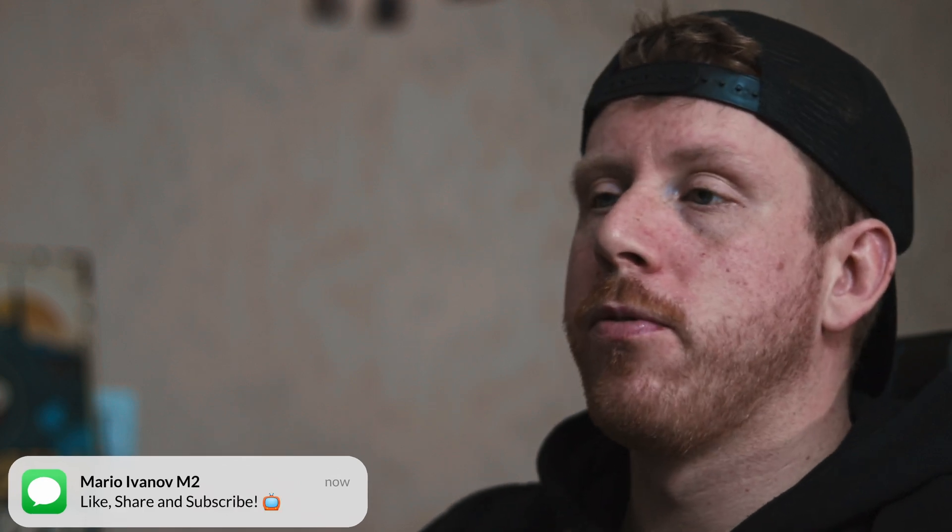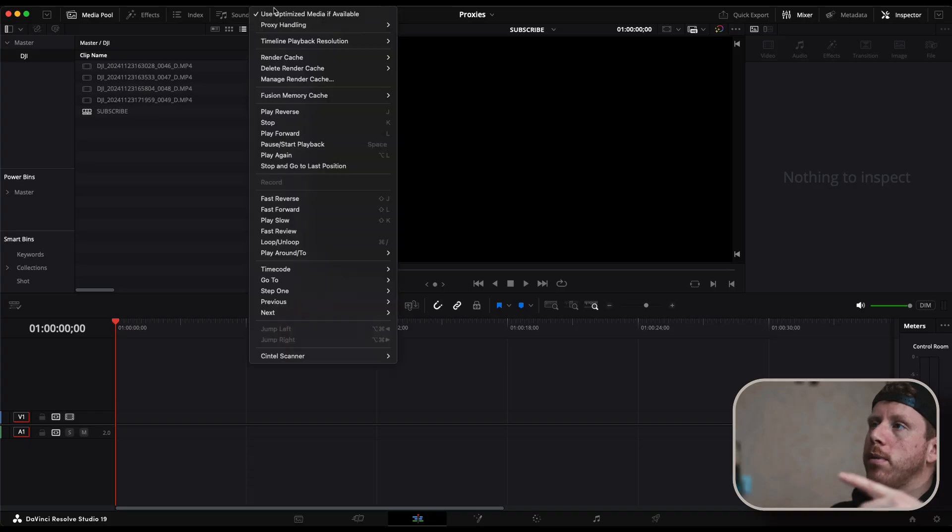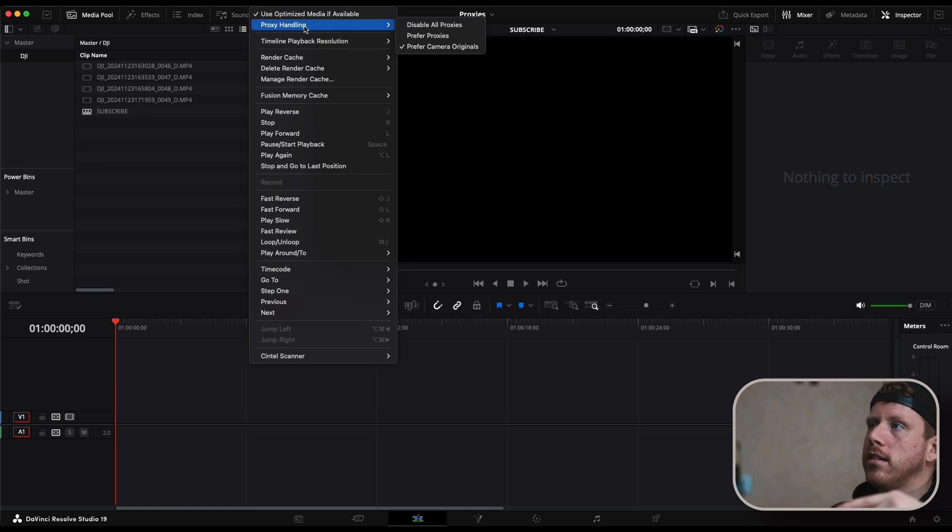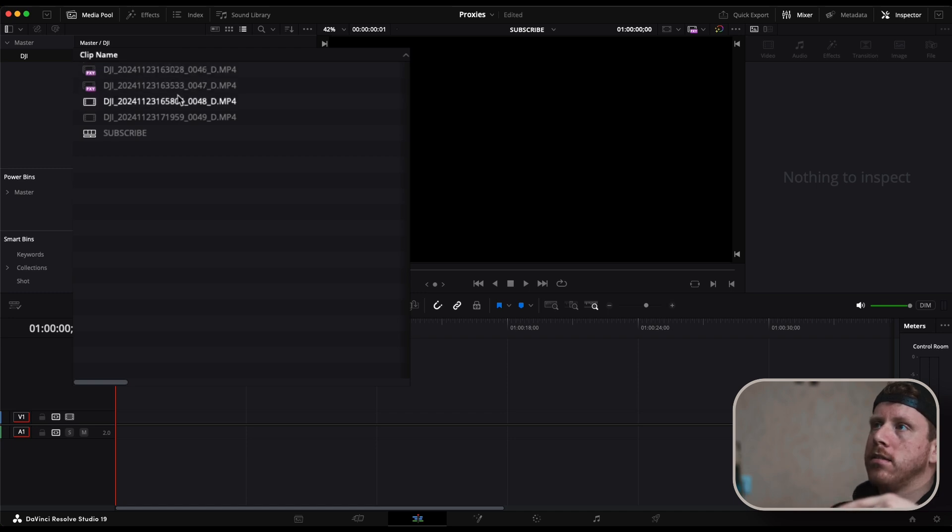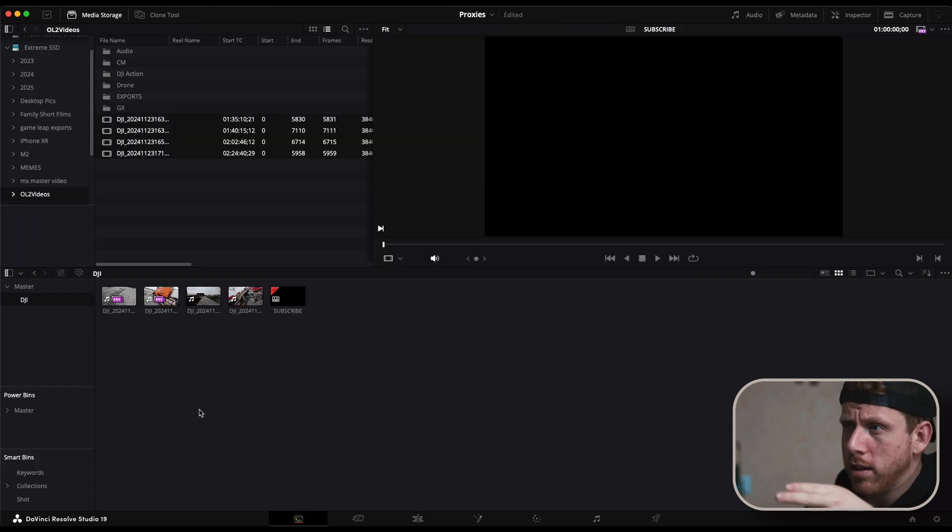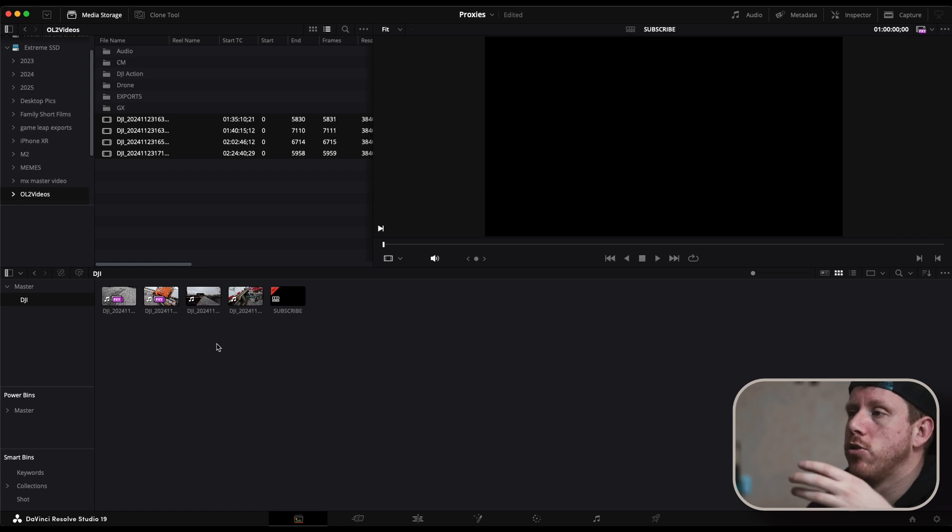So now we have created our proxies and how do we know that we are going to use our proxies and not the original files. So go here at playback and then under proxy handling you choose prefer proxies. And as you can see these here are my proxy files. And now right here in the media pool you can see which clips have proxies and which don't.